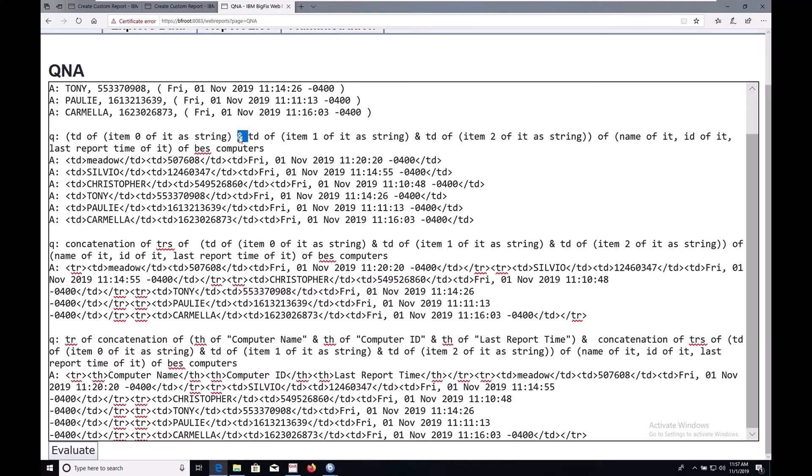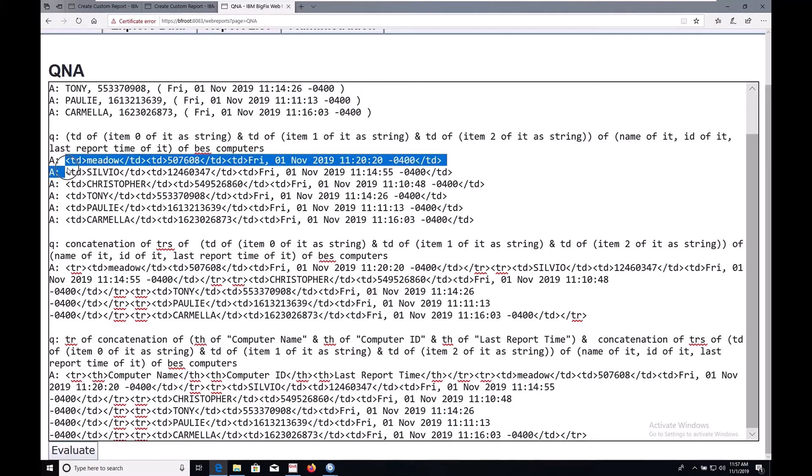Notice also that we're separating the tuple items by ampersand rather than comma. That's because we actually want to break up the tuple and return one big giant mashed together blob of HTML. And as you can see, that's what we're starting to get.